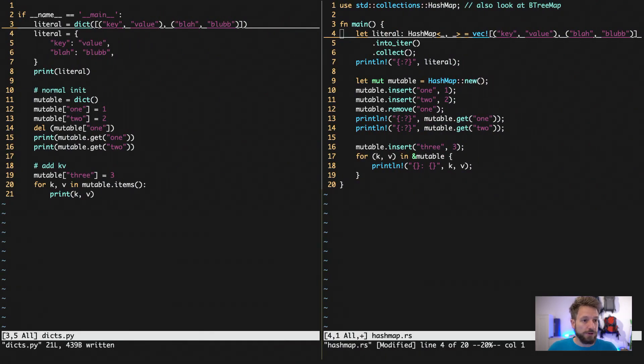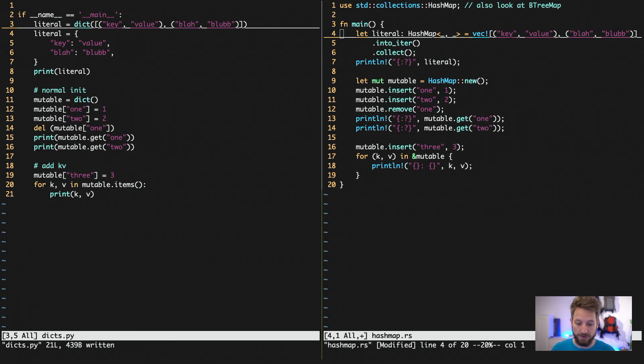So here we go. On the left, again, we have our Python code. On the right, the Rust equivalent, more or less.